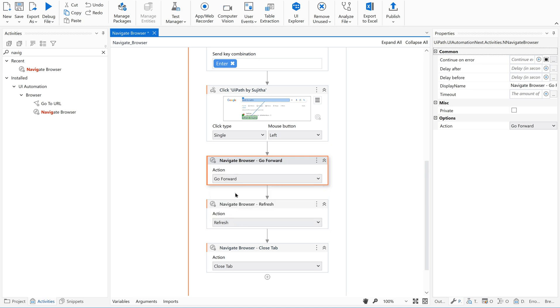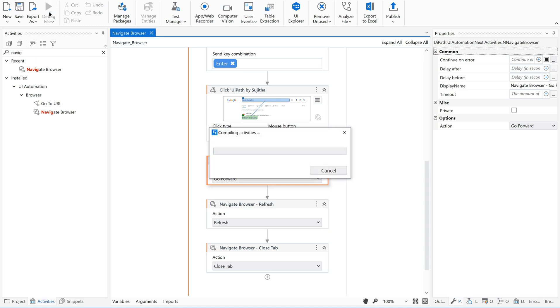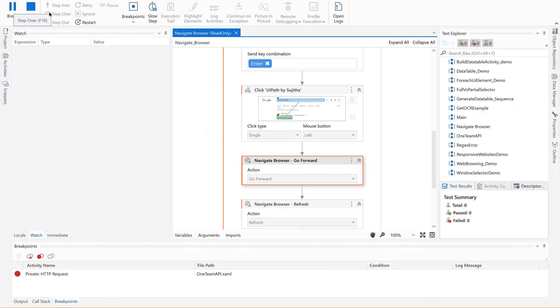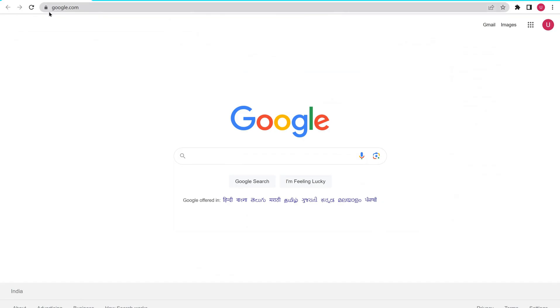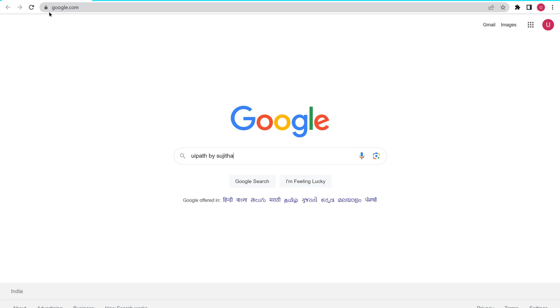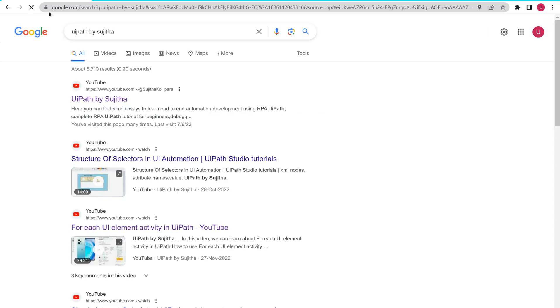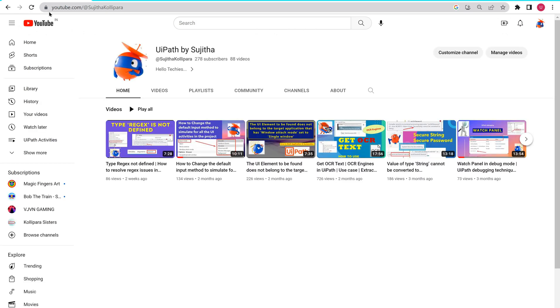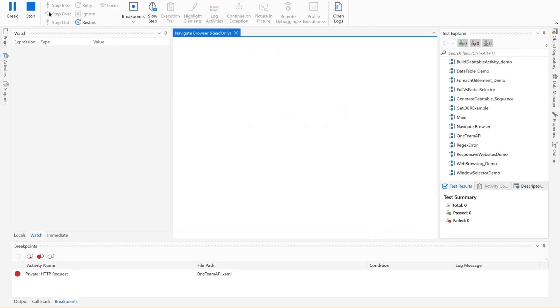So this is how we are going to use based on the need. Let me run this one more time before we close the session. If you understand the usage of this navigate browser activity, we can use it based on the need. Fine?